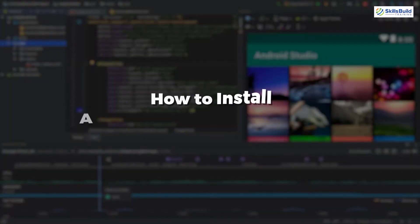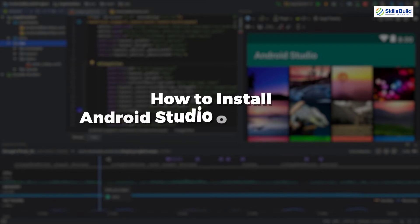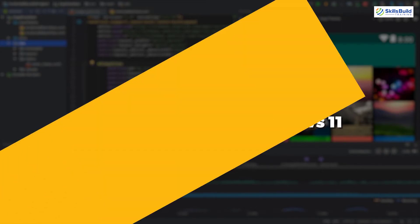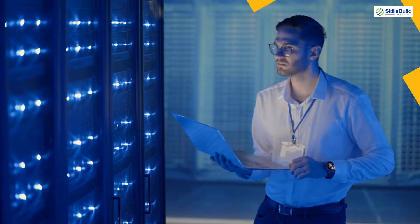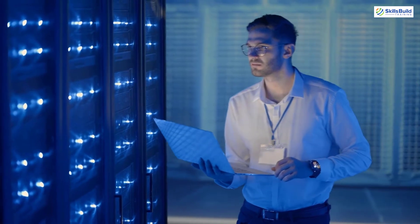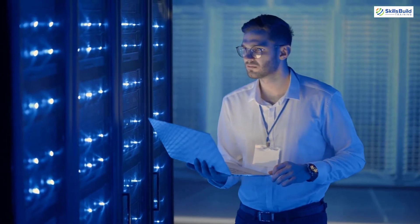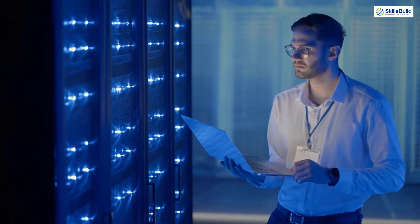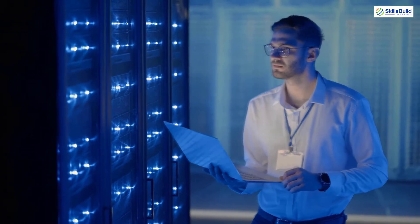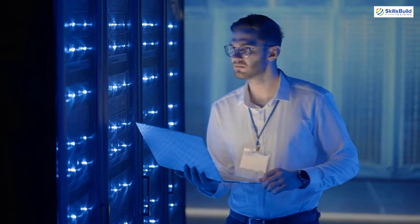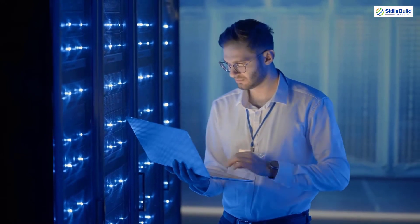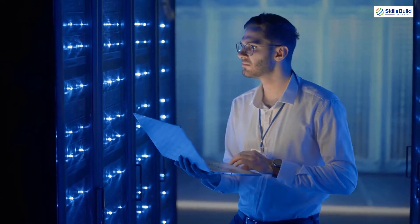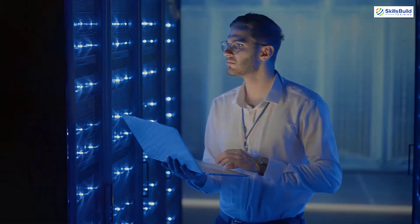In today's video, we are going to talk about how to install Android Studio on Windows 11. My name is Mohamed Zubair and this channel is all about showing you how to become a highly paid IT pro really fast. So without any further ado, let's get started.